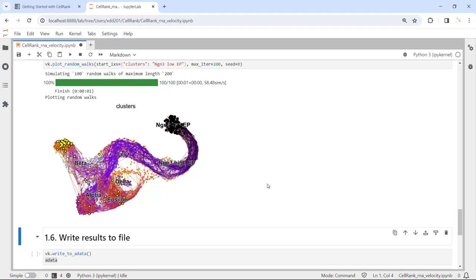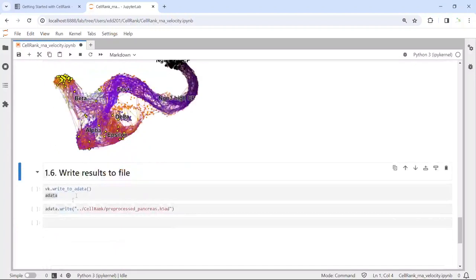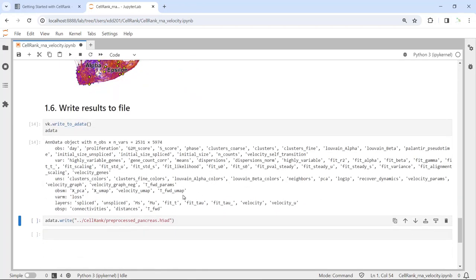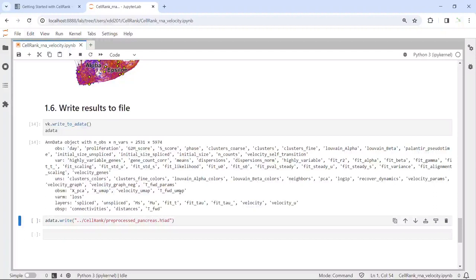We performed the scVelo RNA velocity analysis for the pancreas dataset and computed the transition matrix. Now we can write the transition matrix data into the AnnData object. Looking at the AnnData, we saved the transition matrix data in the observation pairs, in the TFW data slot. This dataset now has PCA and UMAP from Scanpy analysis, PCA and UMAP for velocity analysis, UMAP for velocity, and UMAP for the transition matrix calculated by CellRank. We can now save the data.